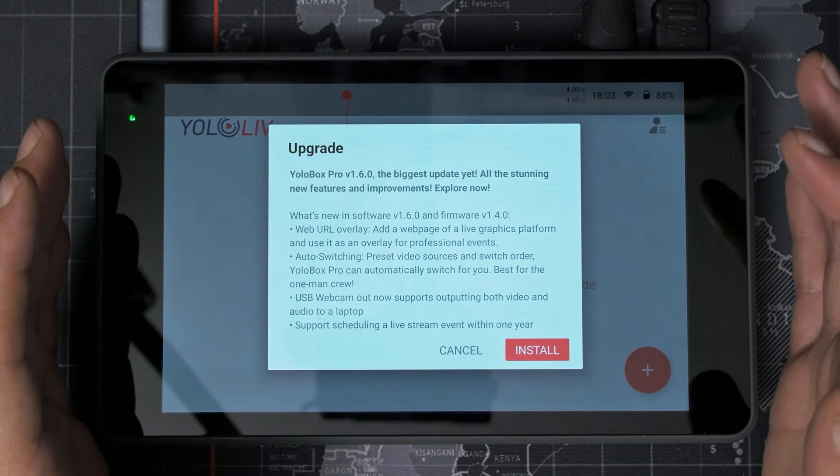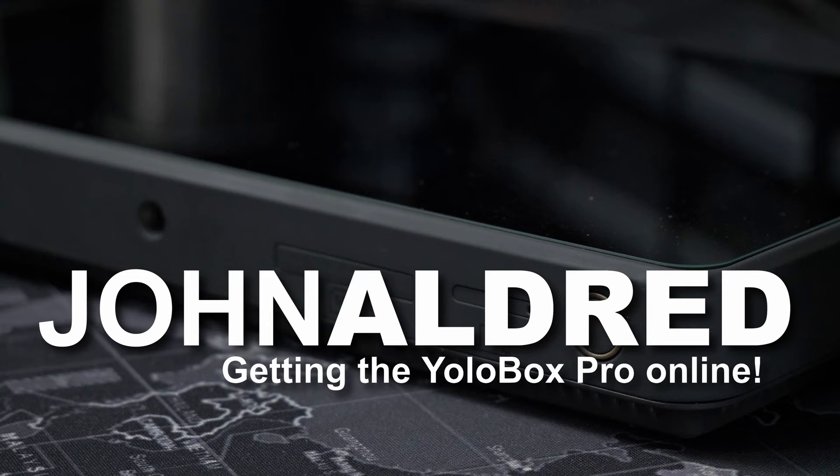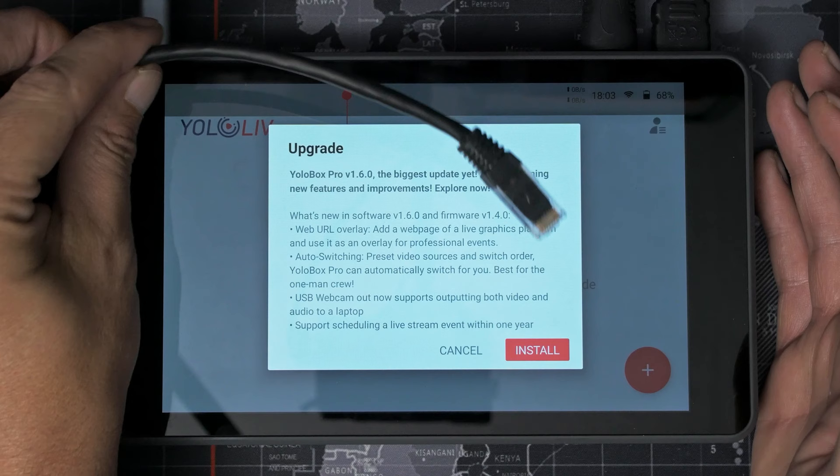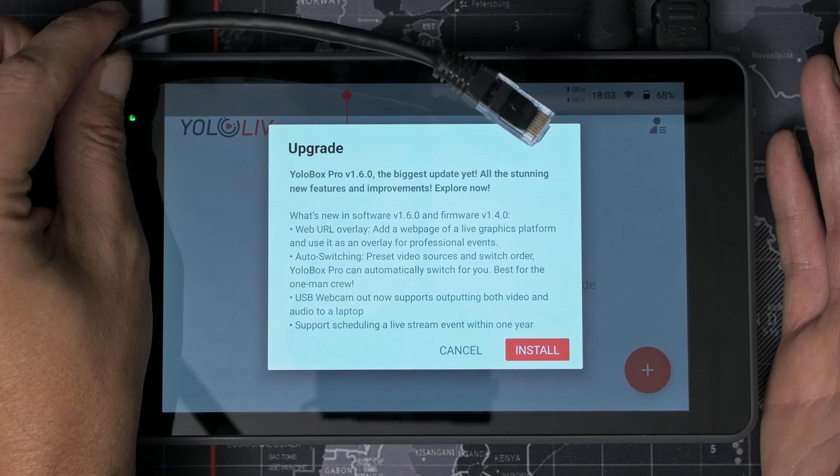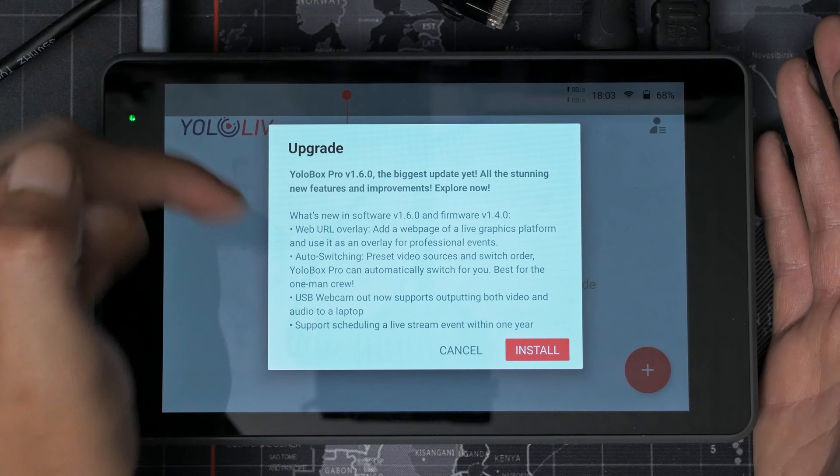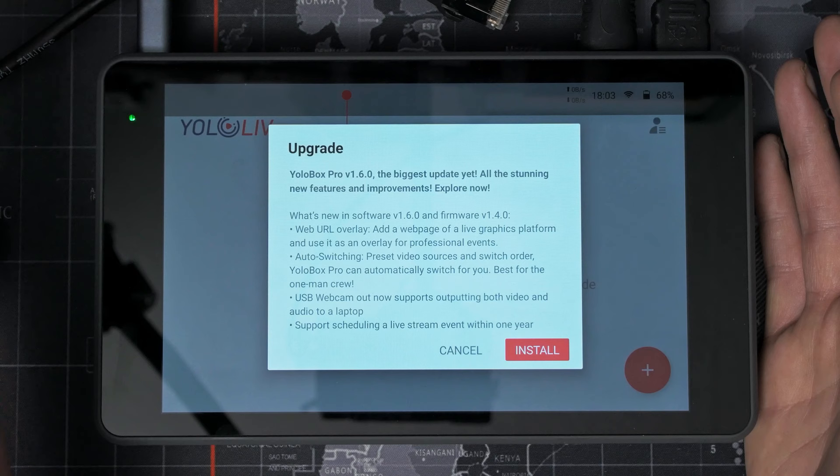Alrighty, so I have a quick update on the YoloBox Pro. Apparently it wouldn't connect when it was on wired Ethernet, even though it would connect and say this email address has requested a login, send them a code, which it did. It wouldn't accept the password when I was connected to Ethernet. As soon as I unplugged this and connected to my WiFi, it let me set a password and log in right away.